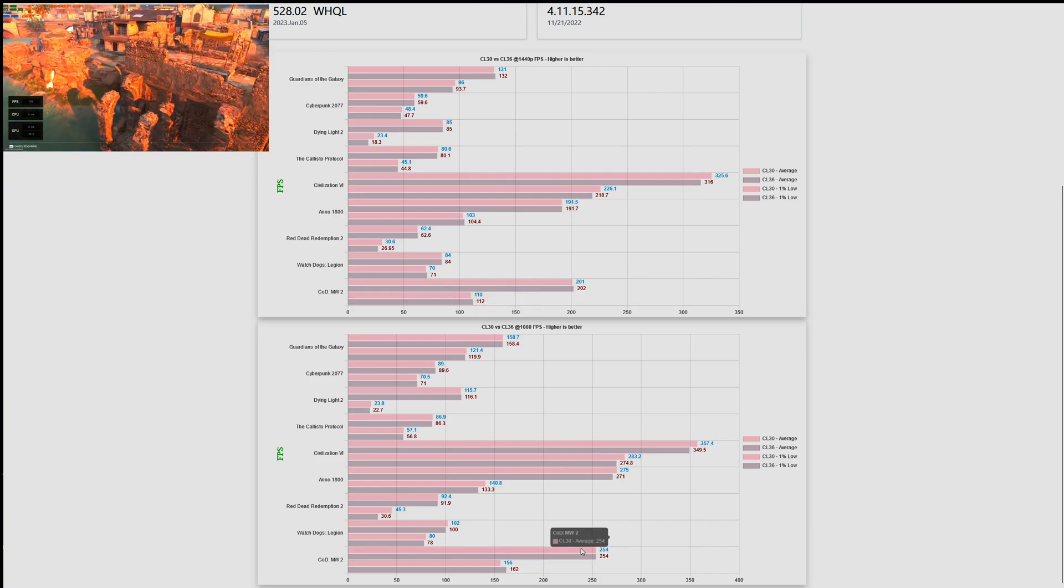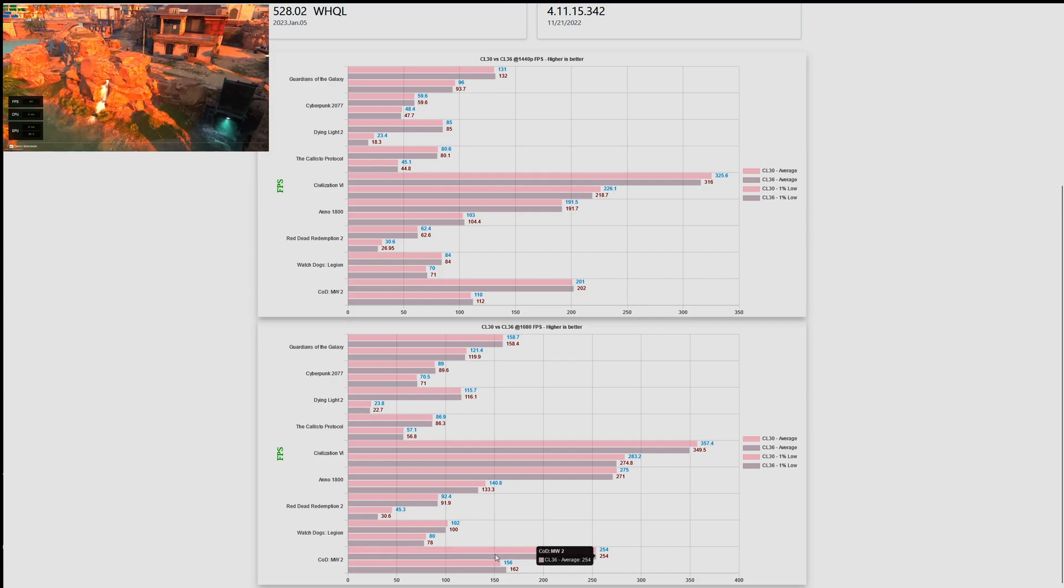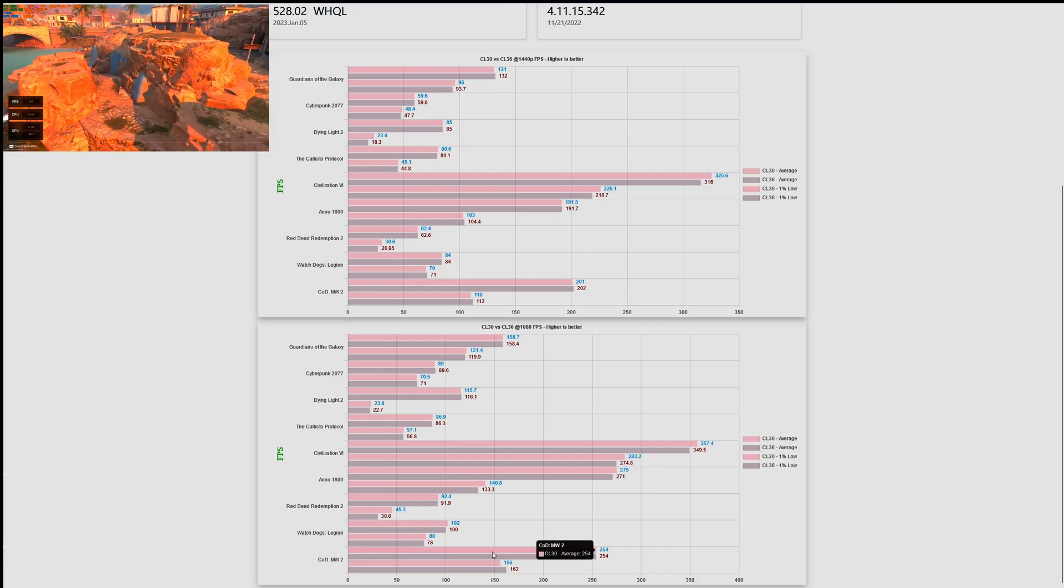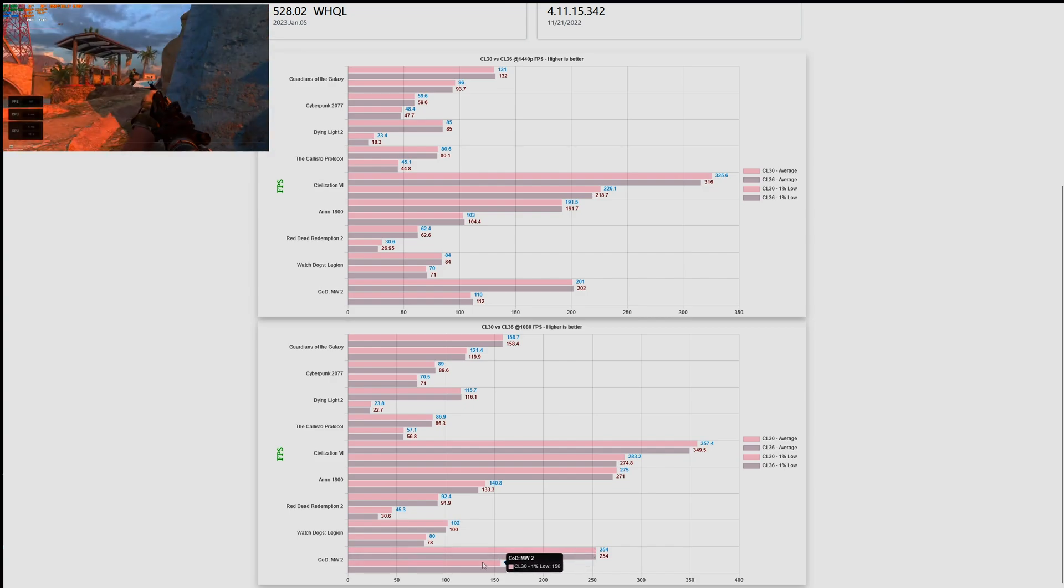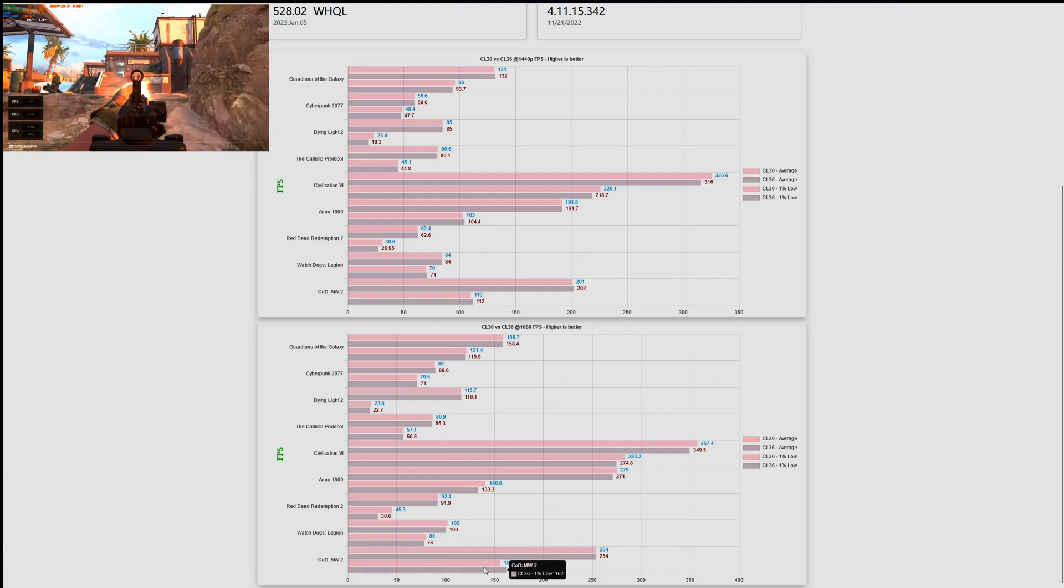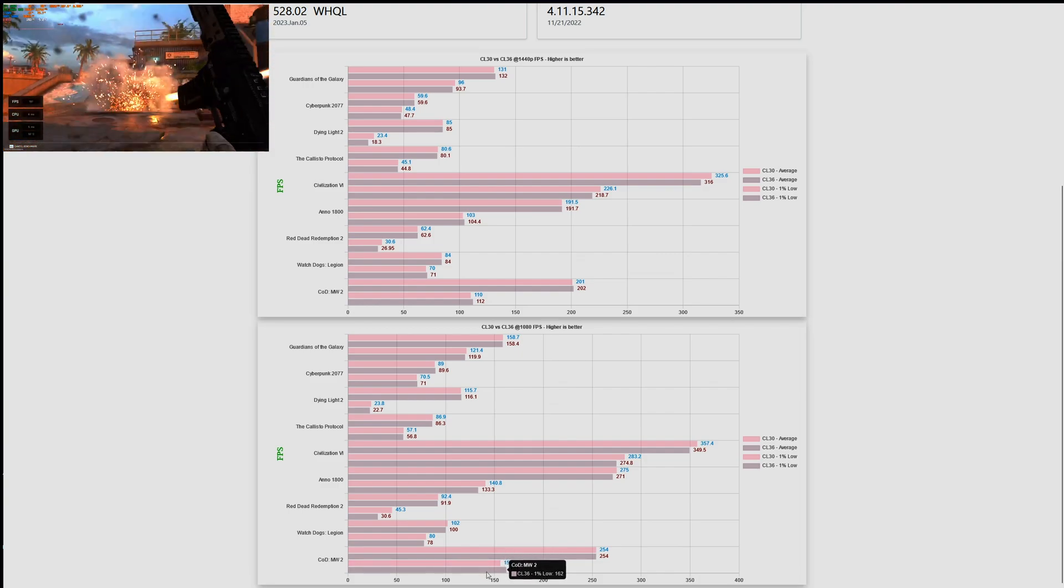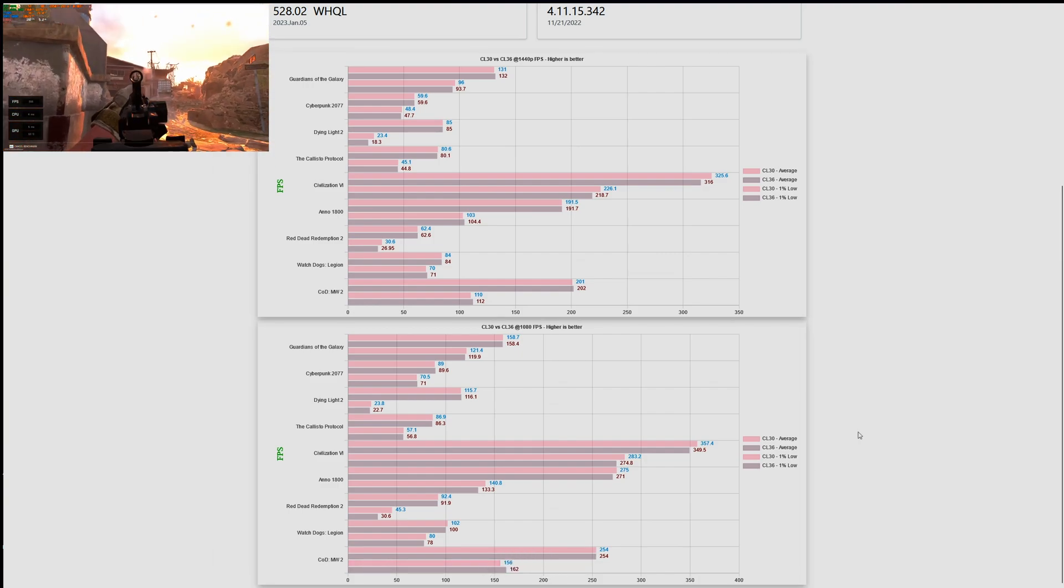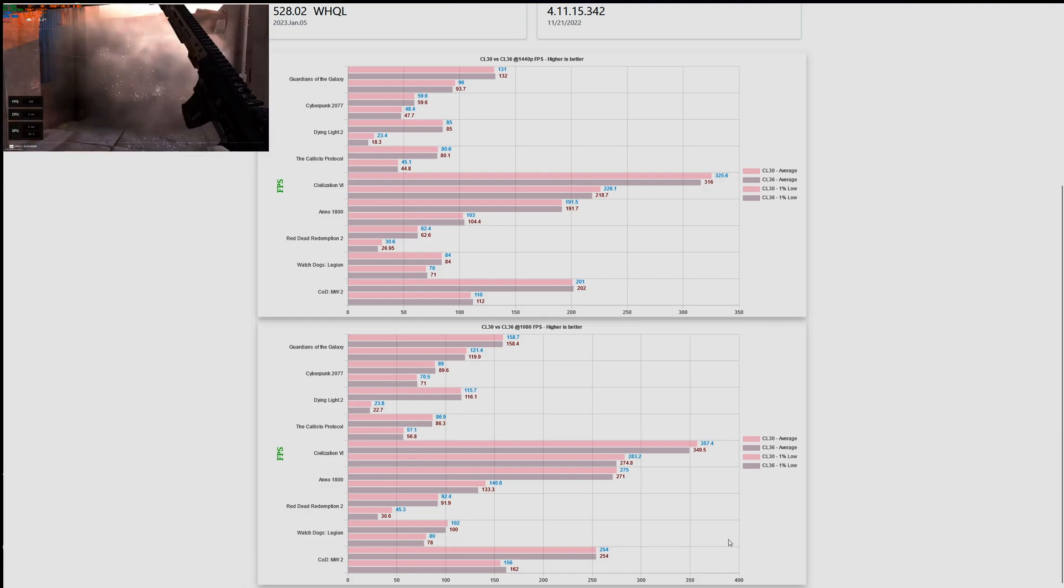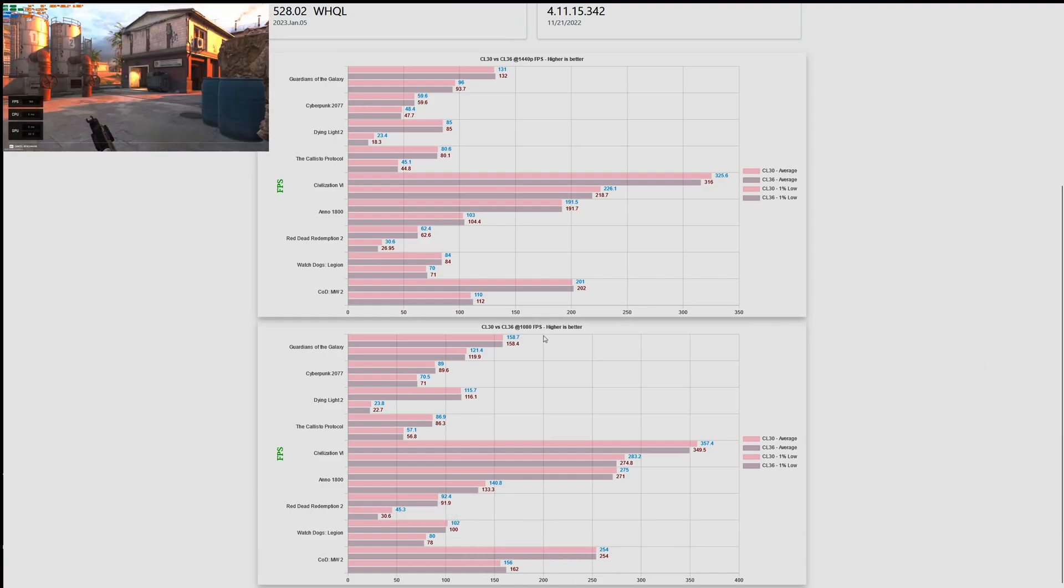When we look at the 1440p averages, more or less in line with what we saw previously in other games, meaning that there is no difference between CL36 and CL30. The same thing can be said when we look at the result for 1080p. So there is no benefit whatsoever for moving from CL36 to CL30.